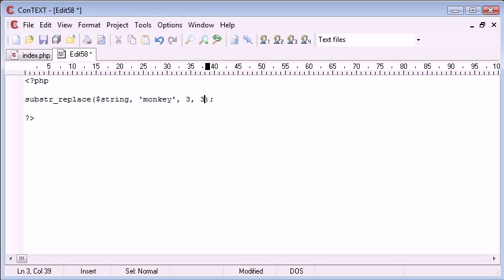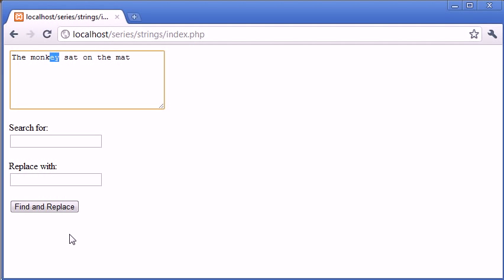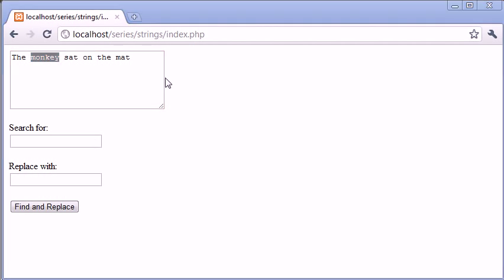We'd then say how many characters we want to cut off and then add this string in. So in this case it would be three characters because we want to get rid of three characters starting from the third position and we want to replace that with the text monkey. This will be shifted along to allow more than three characters. Obviously monkey is six characters.